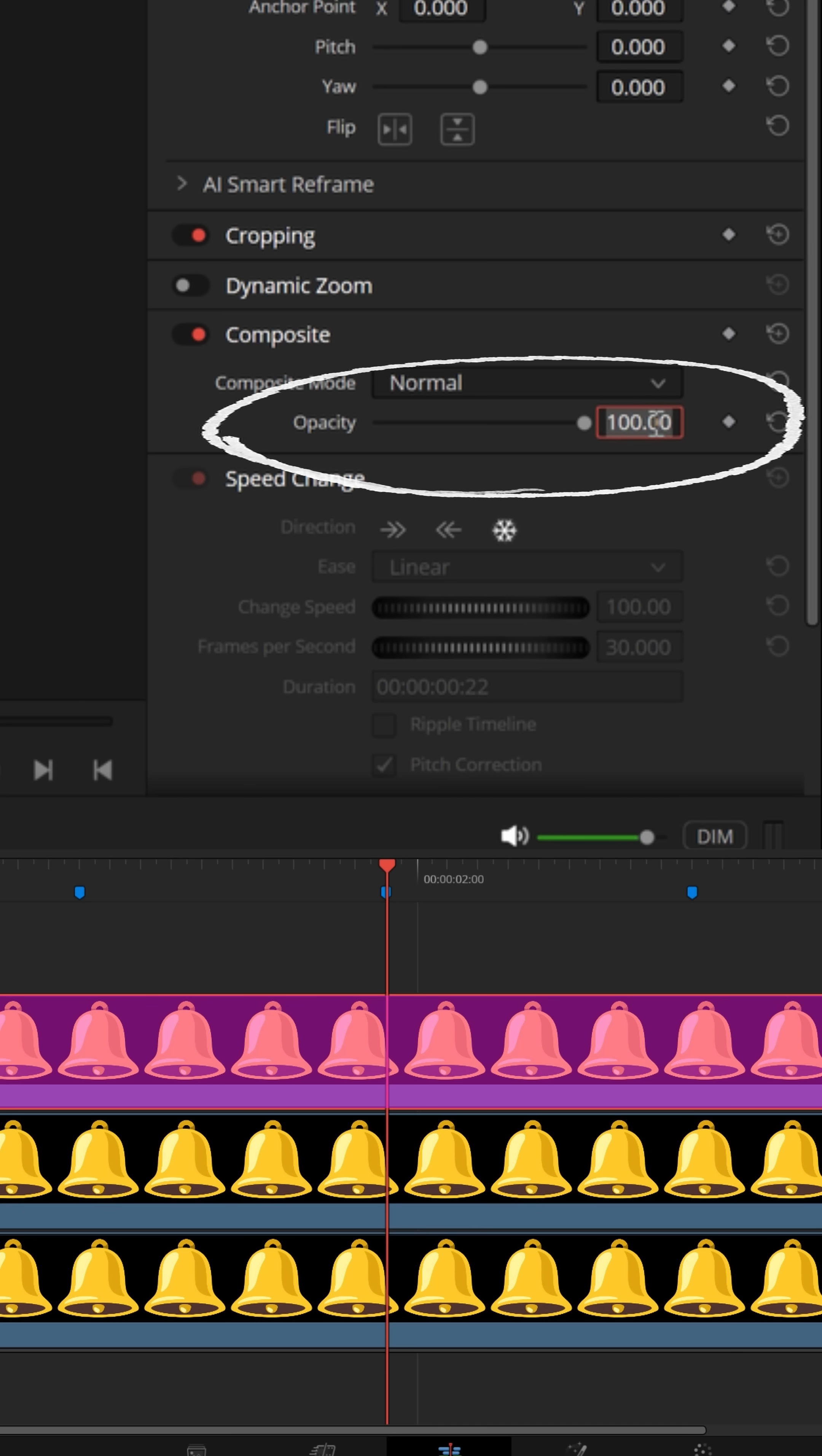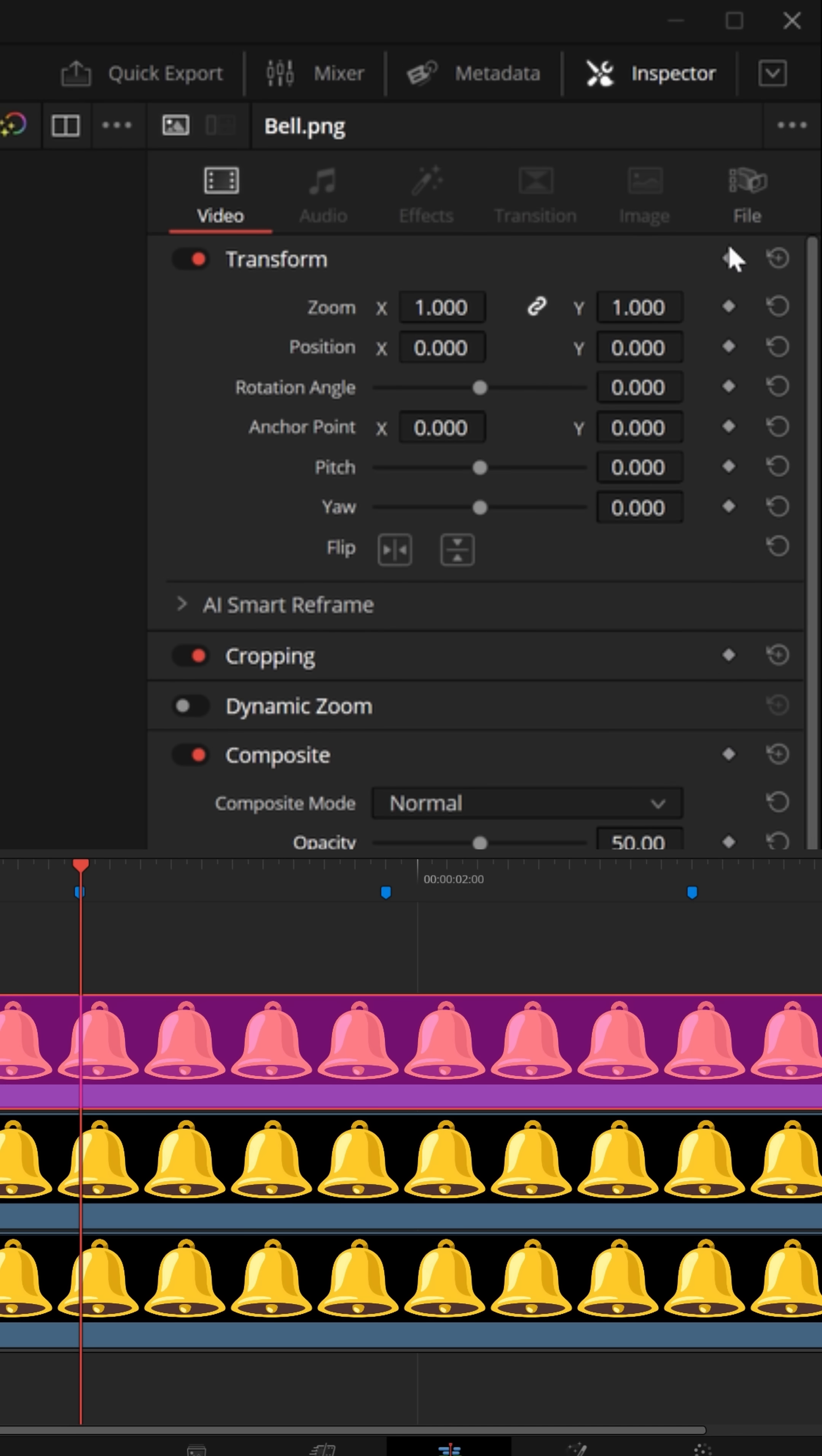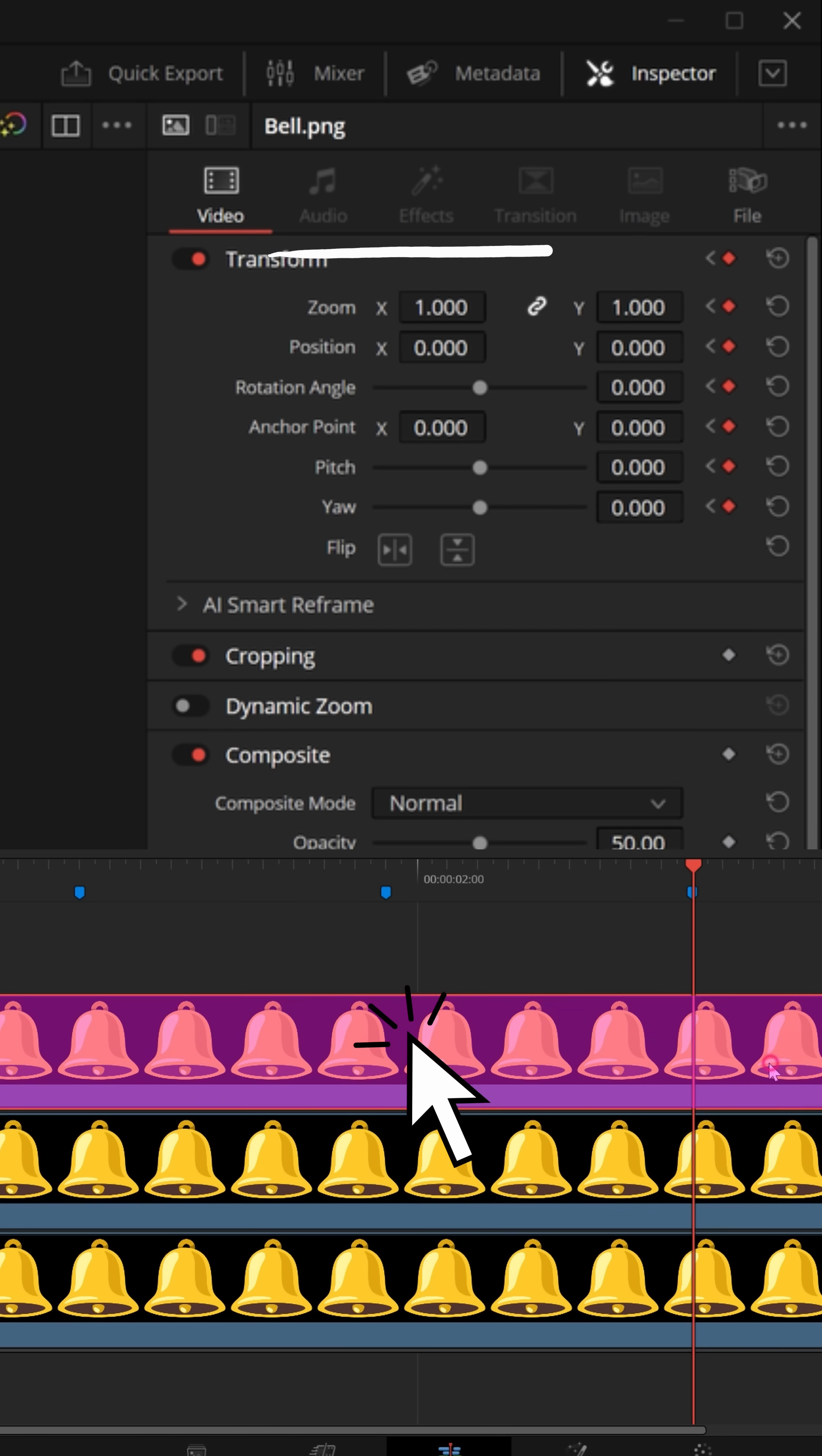Now bring your playhead back to the first marker. And with that top track selected, go up to the transform option and hit that top keyframe marker to put a keyframe right down that side. Select the track below it and do the exact same thing. Now let's go to the last keyframe marker and do the same thing. Let's put a keyframe for the second track and a keyframe for the third track.